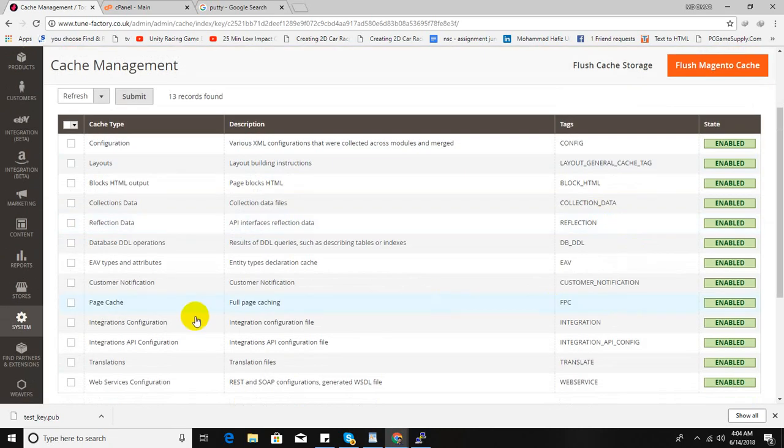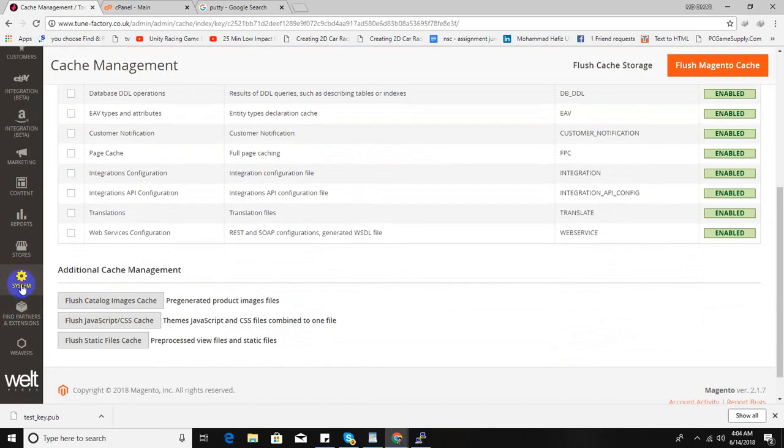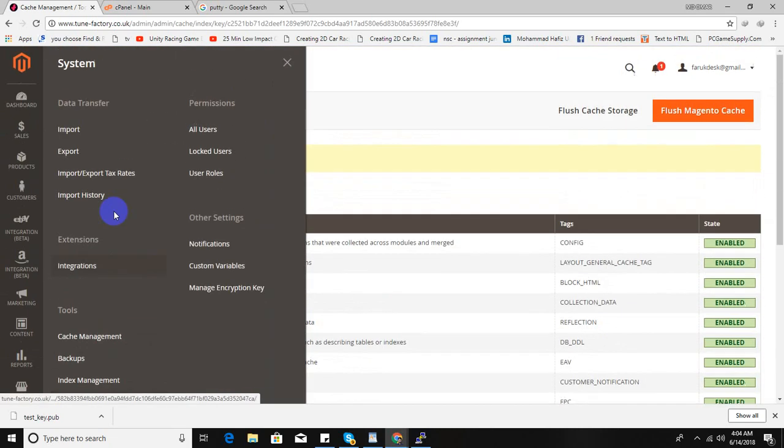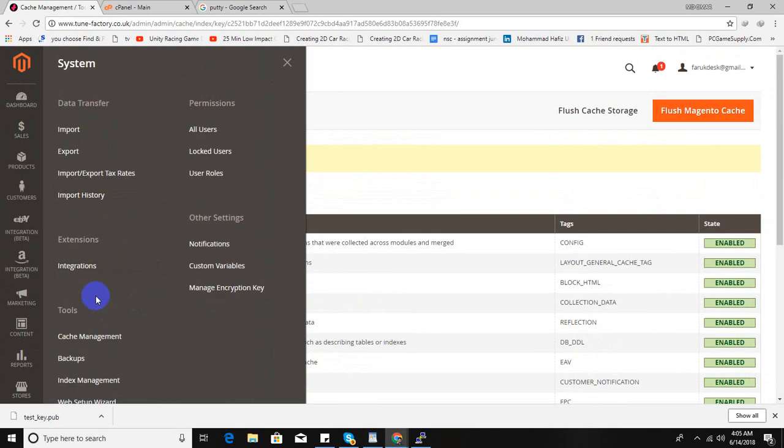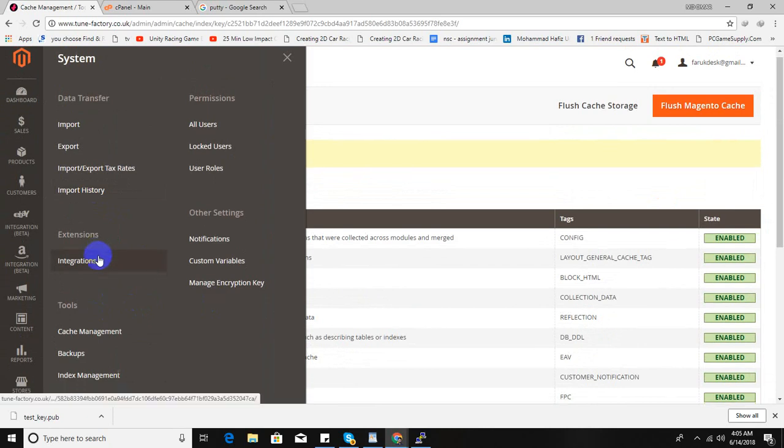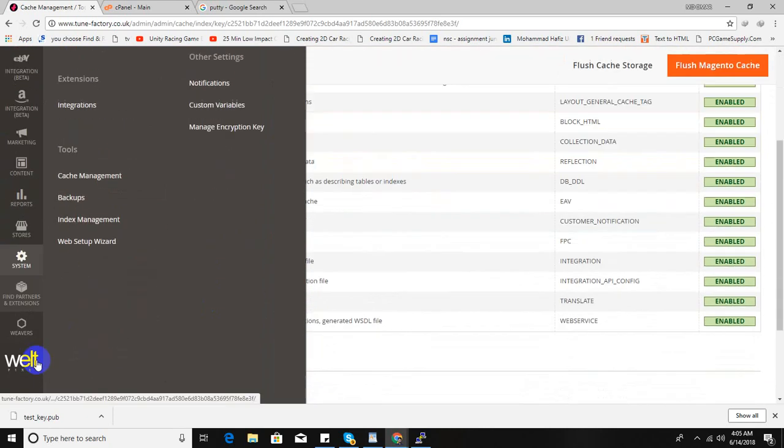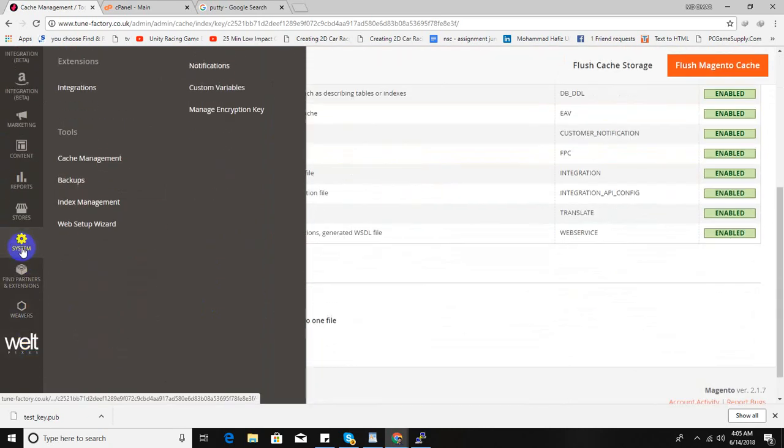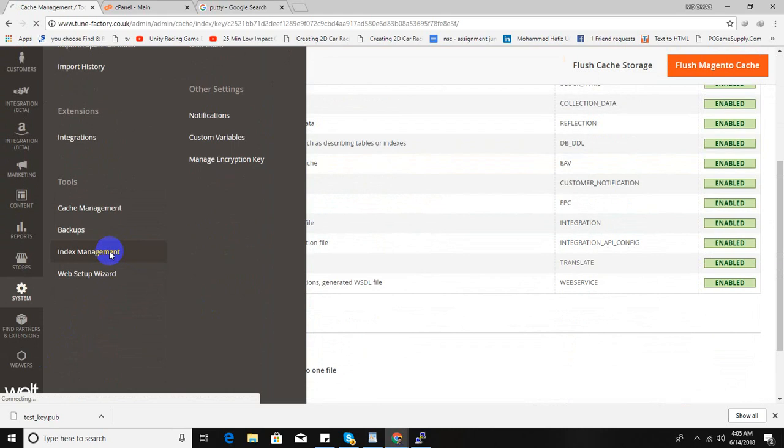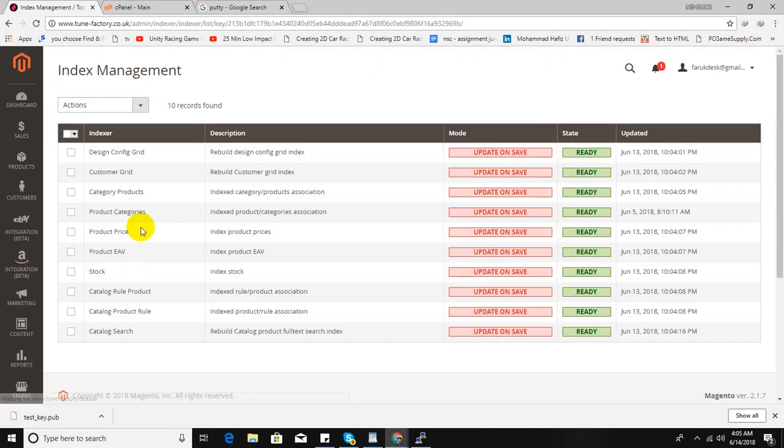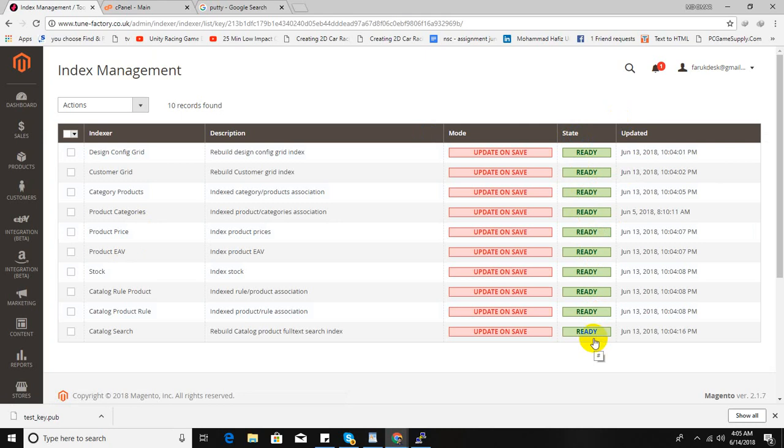It's done. So your index reindex is complete. Let me check once again. Index management. So our state is ready. Reindex is done. Don't forget to subscribe the channel. Thank you so much for watching the video. Bye bye.